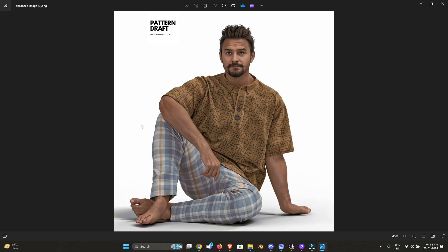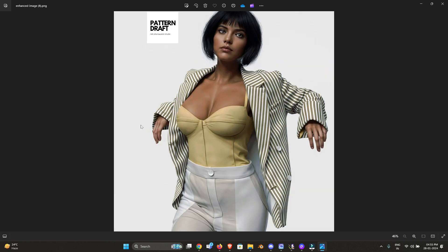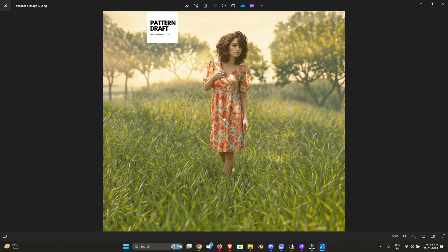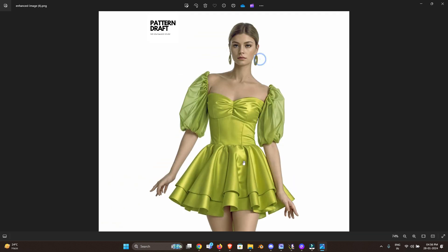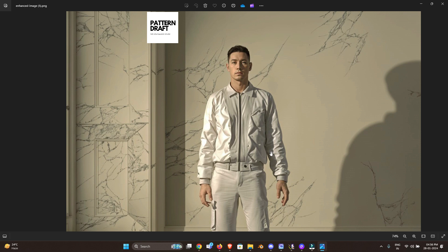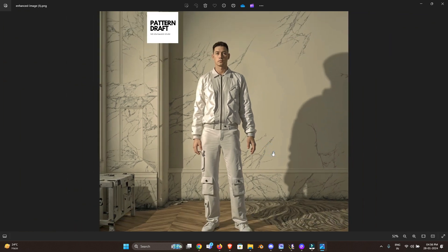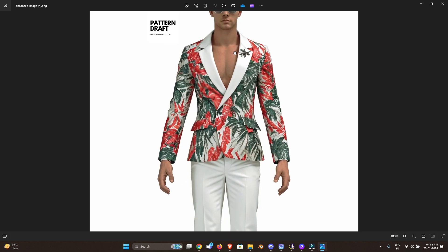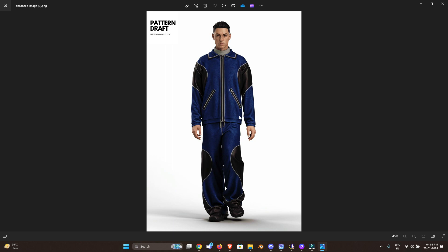After much research I found some websites which we can use to enhance our 3D models. As you can see, these are the 3D renders we had created — you can also check on our Instagram and other platforms. These 3Ds were created in Clo3D garments software, and after that we used AI to enhance the renders to add more realism. You can see how they look more realistic after enhancing the image.